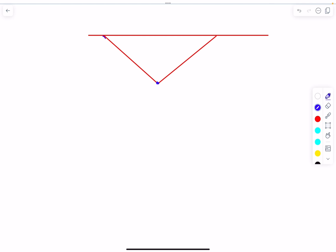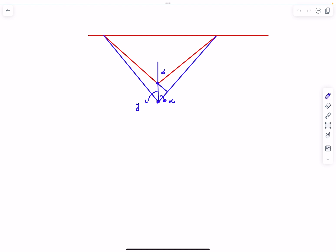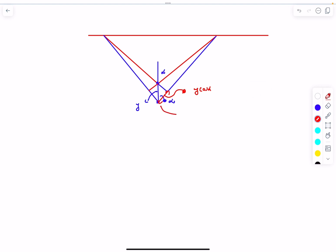Initially the rods are at angle α. After displacing the hinge point downward by a small amount y, dropping a perpendicular from the displaced position to the original rod line shows the elongation in each rod is approximately y cosα. This uses the small-displacement approximation: the angle remains approximately α (we neglect dα), and the rod lengths are approximately unchanged.